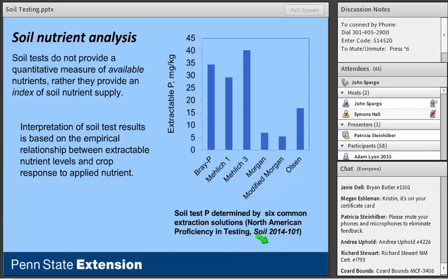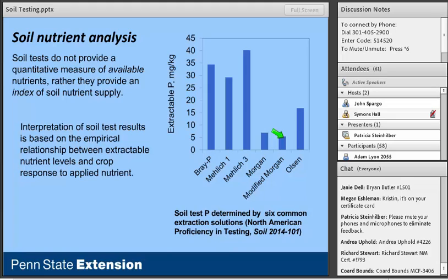The question isn't which test is right — they're all accurate. The real question is what do the numbers mean? These soil tests do not provide a quantitative measure of available nutrients; they give us an index of nutrient supply. Our interpretation of those numbers is based on the empirical relationship between extractable nutrient levels and crop response to applied nutrient — all derived from research conducted under local conditions using representative soils within a given region.